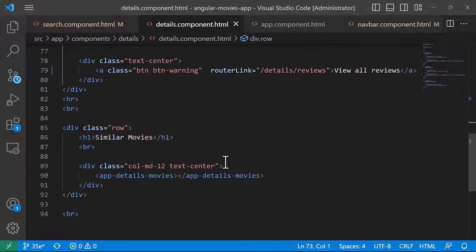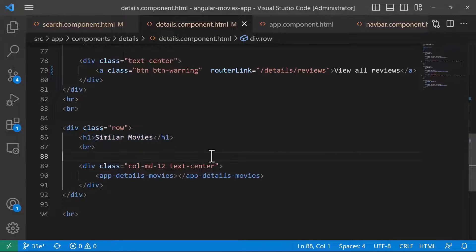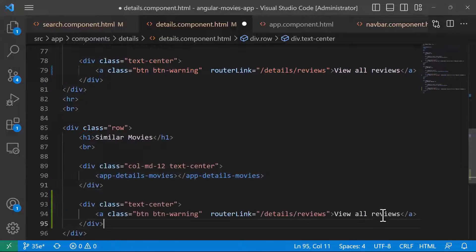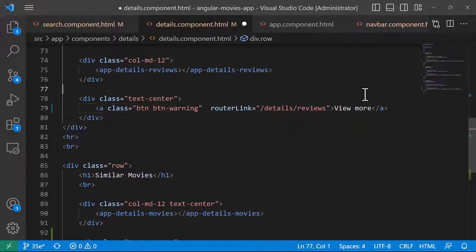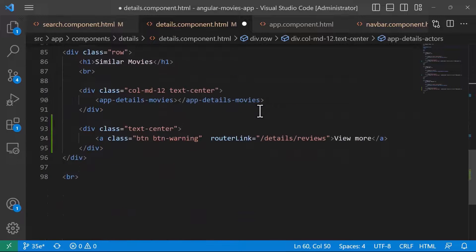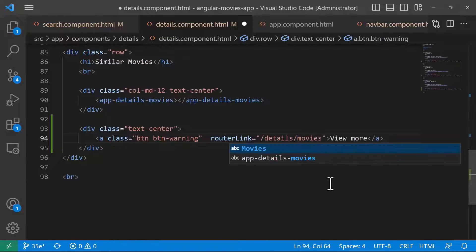We also have Similar Movies. For similar movies, we haven't added a button to view more, so let's do that right now. I'll add a View More button down here, change the text to View More, and add a router link for Details/Movies.